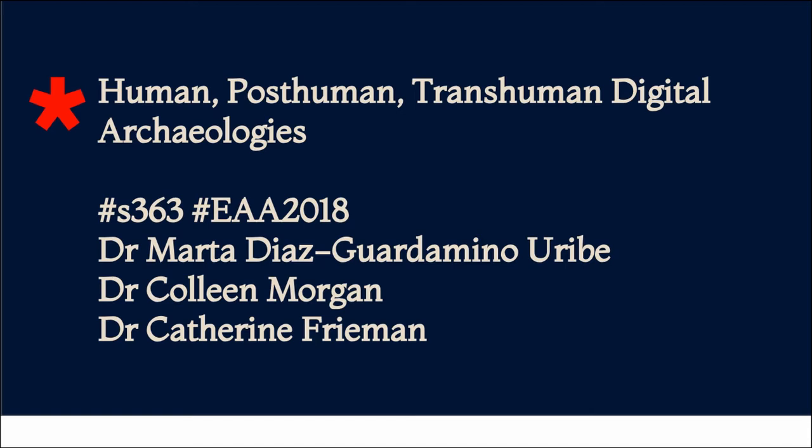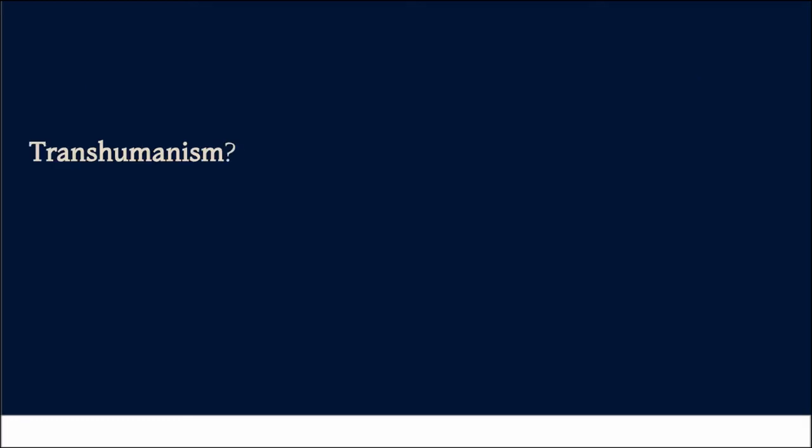We have a hashtag S363 if you want. It's very catchy. I think I actually even got it wrong first, but you know. So, first of all, who wants to define transhumanism for us?